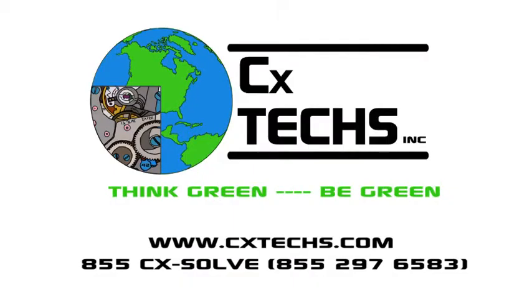That's commissioning from CXTex, providing energy efficient peace of mind. Think green, be green.